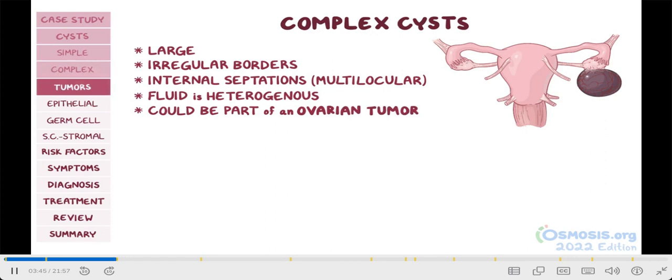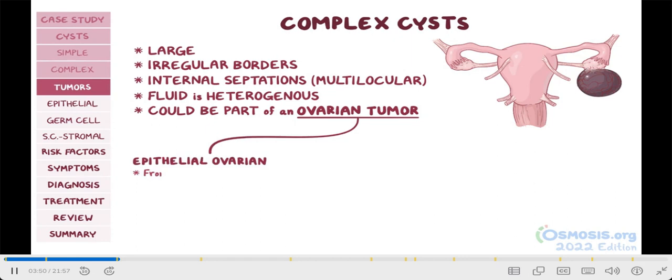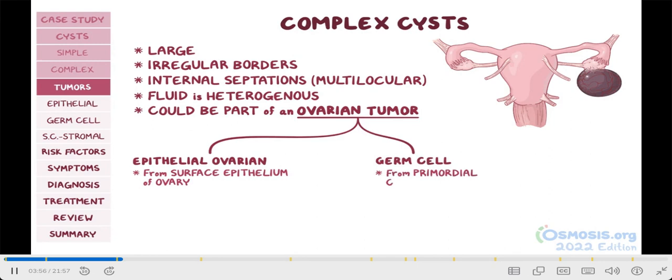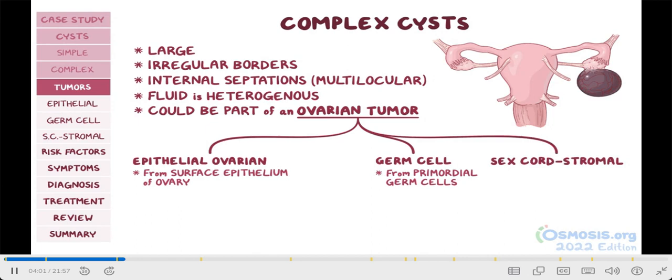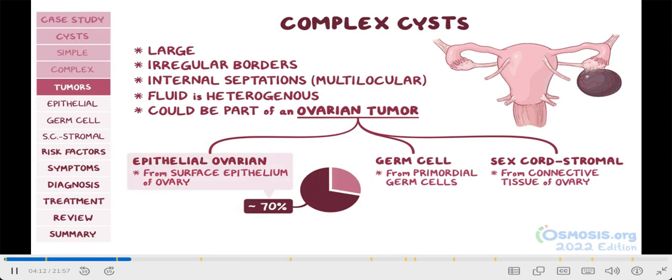Speaking of ovarian tumors, they can be divided into three categories: epithelial ovarian tumors, which derive from the surface epithelium of the ovary; germ cell tumors, which derive from primordial germ cells, the cells that give rise to all other tissues and organs; and sex cord stromal tumors, which derive from sex cord stromal cells that originate from the connective tissue of the ovary. For your exams, remember that epithelial tumors account for over 70% of all ovarian tumors, and the other 30% comes from germ cell and sex cord stromal tumors.